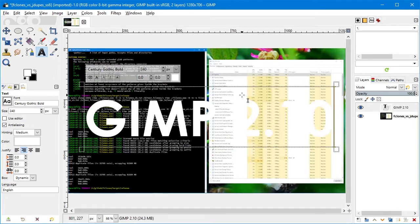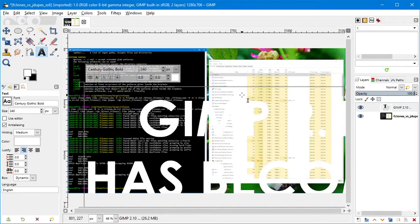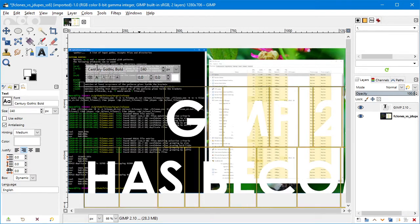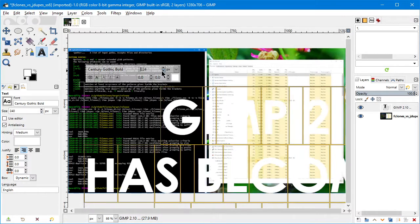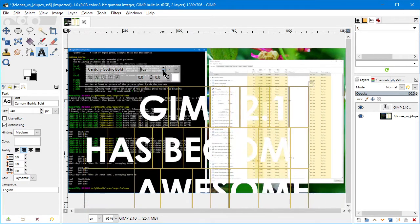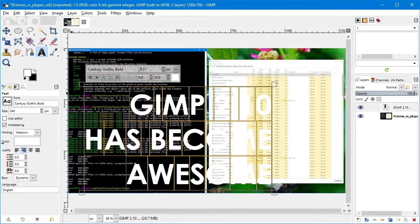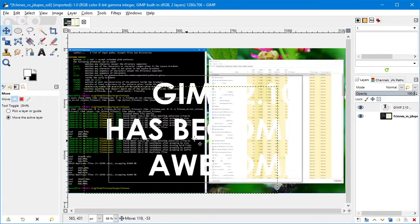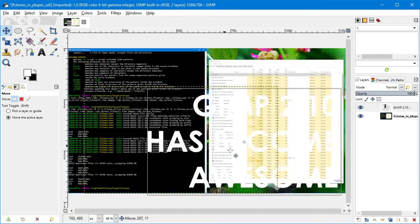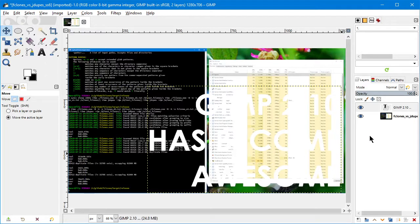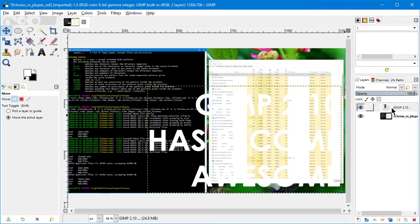GIMP 2.10 has become awesome. Maybe we'll shrink that text just a bit. I still don't like this floating translucent box - I've always hated that in GIMP, but there's not much to be done about it. I'll put the text over here, and this is where I get to show you the cool thing. This is how I make my new thumbnails.